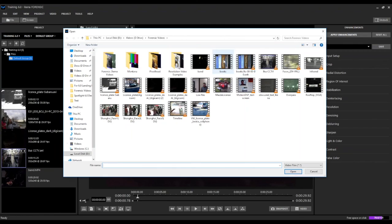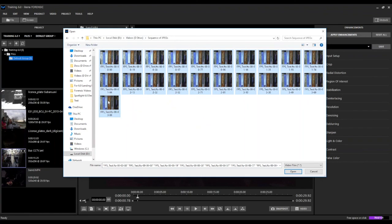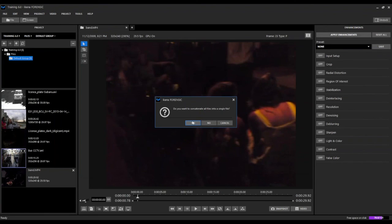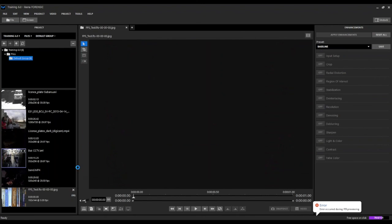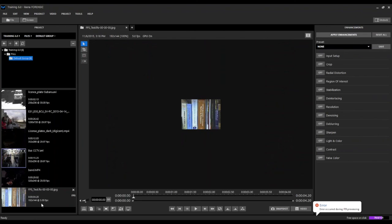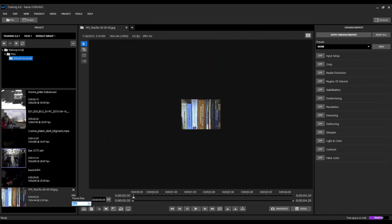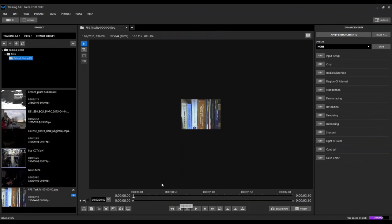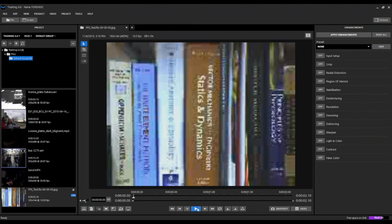Another new feature in Ekena Forensic is the ability to import a sequence of stills and adjust the frame rate. We select our sequence of images and concatenate them into a single file — by default the sequence of images will play back at five frames per second. But if our sequence of images was captured at a different frame rate, we come over to our FPS button, select it, and then we can choose from values in the drop-down list or manually enter a custom frame rate. In this case I'm entering 10, and it makes that adjustment so we can play that video back at 10 frames per second.